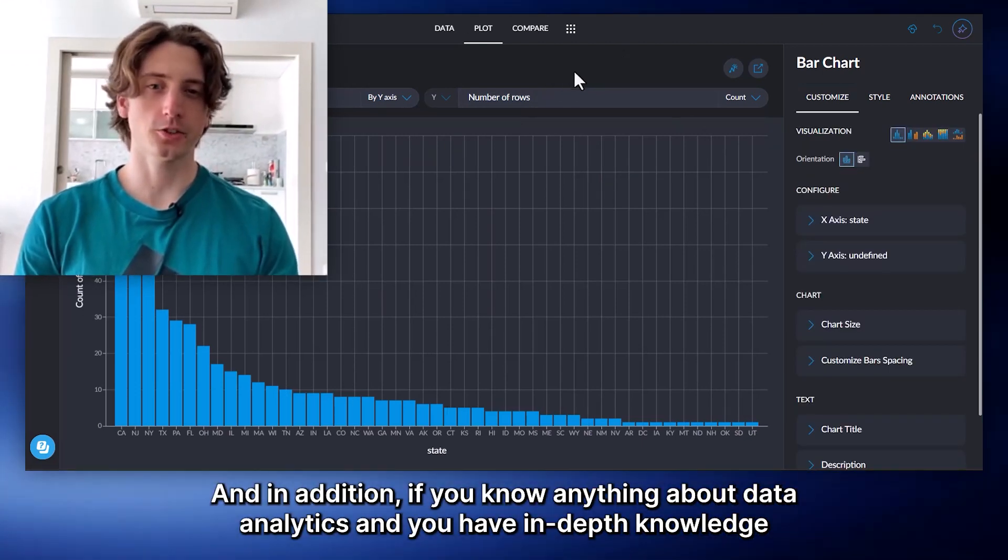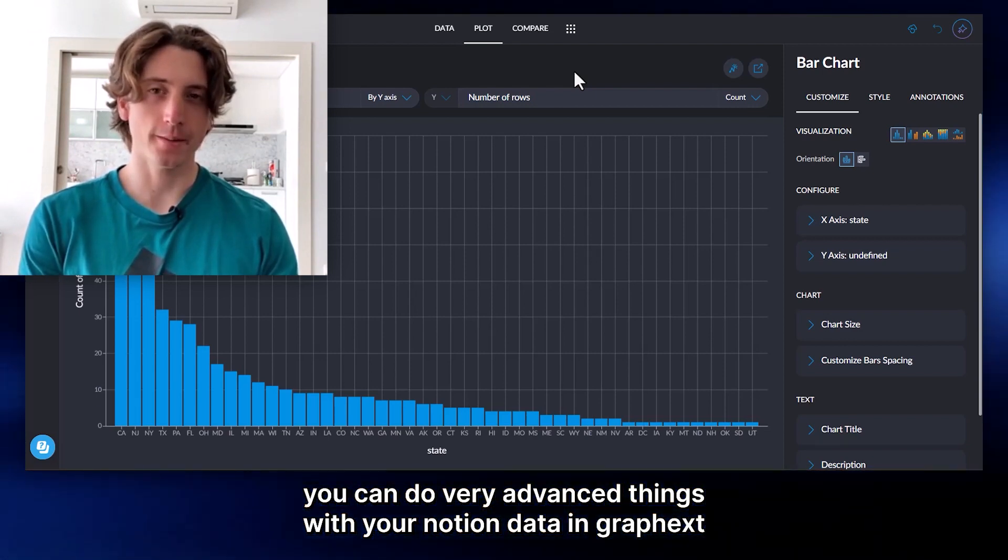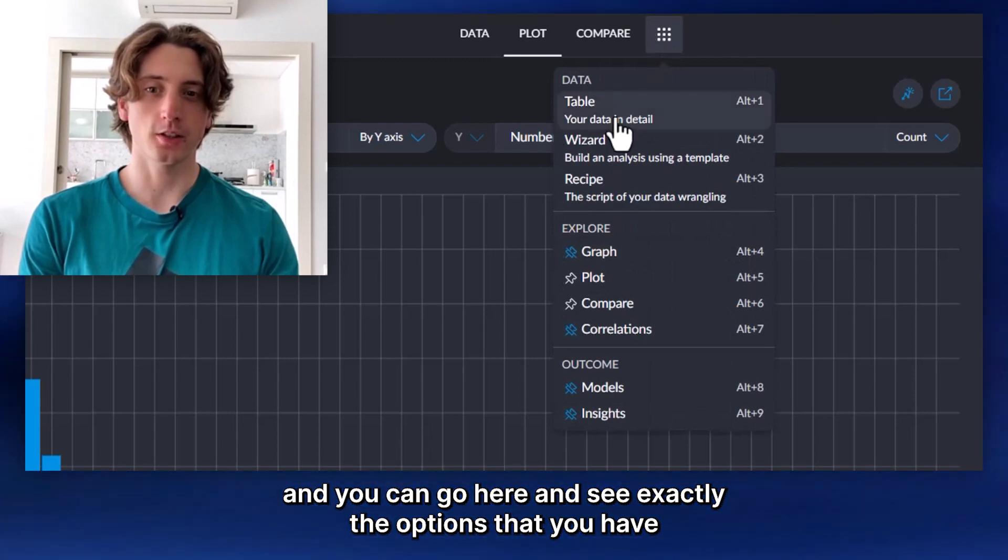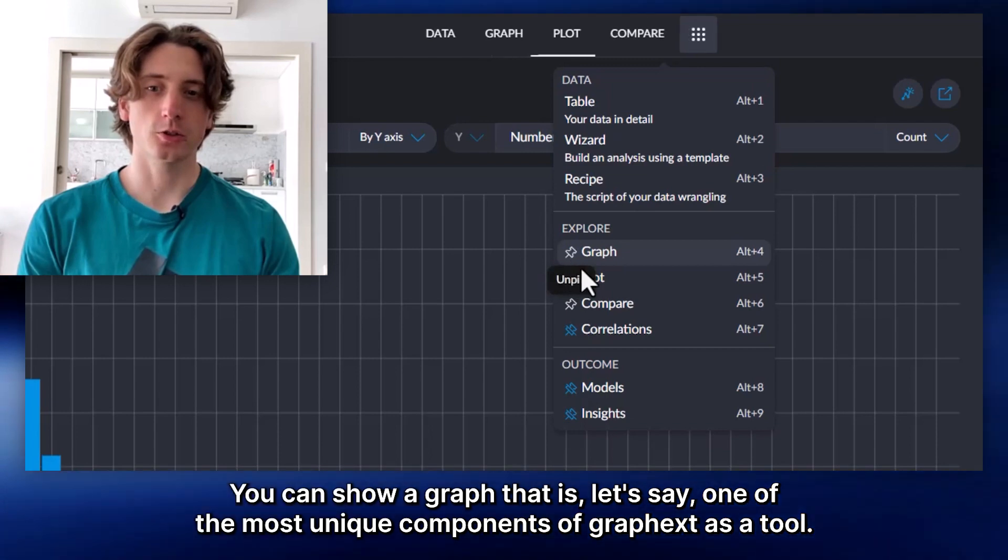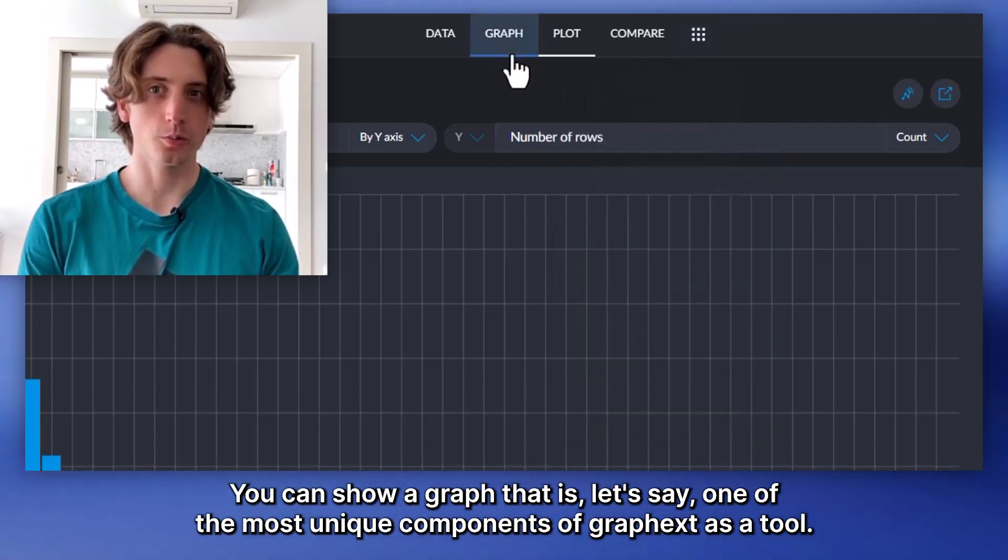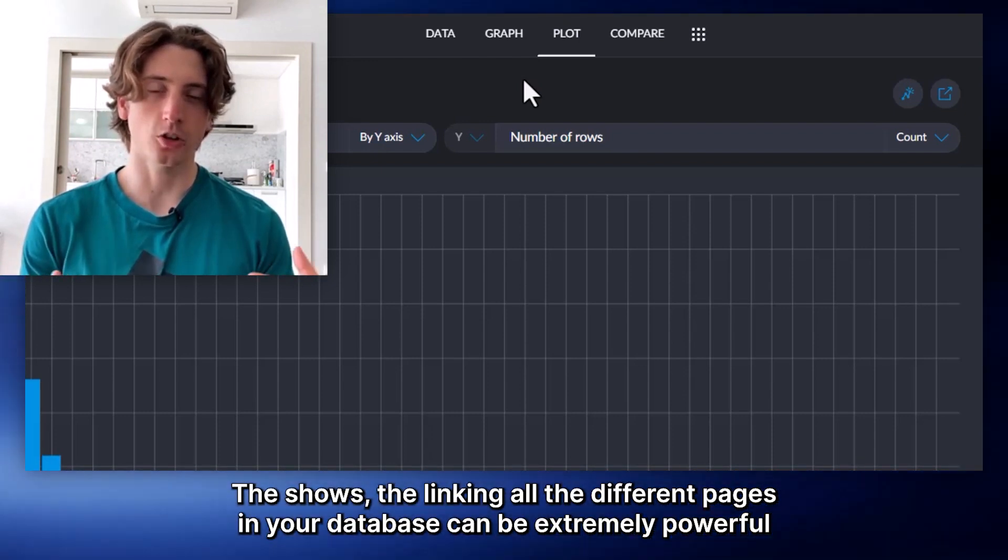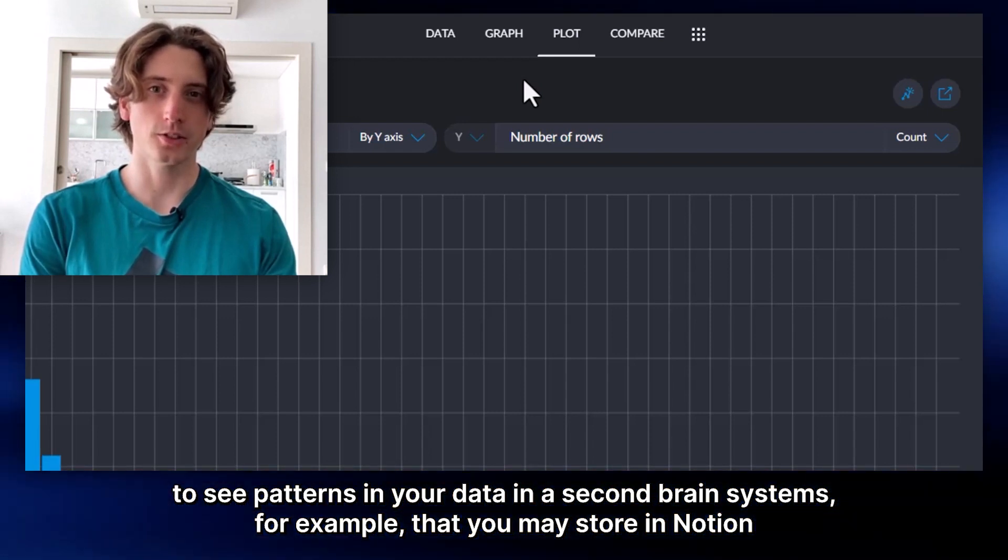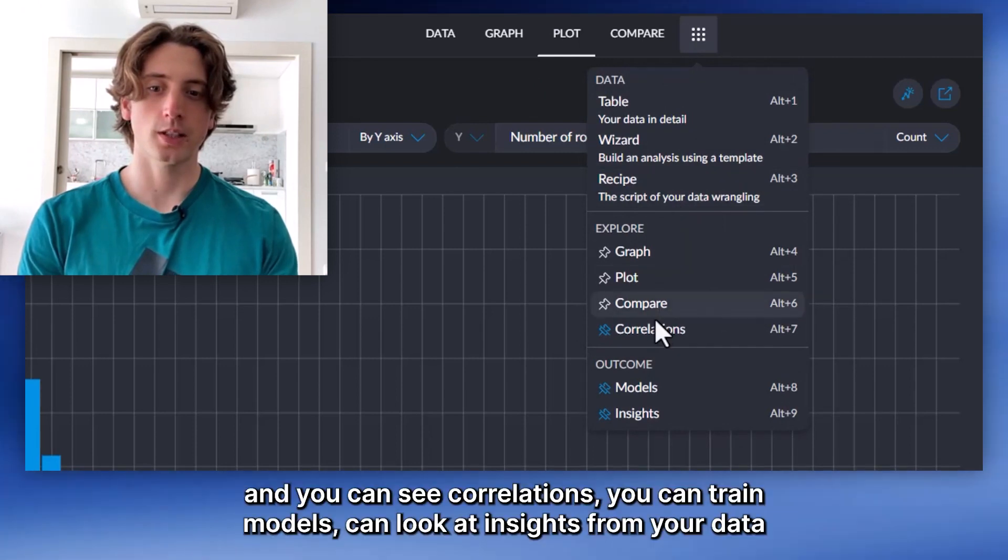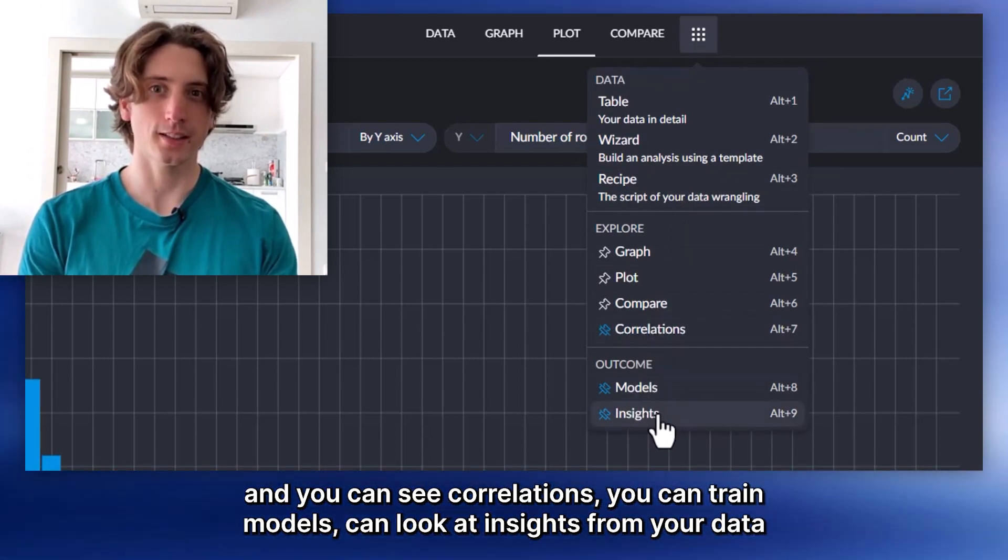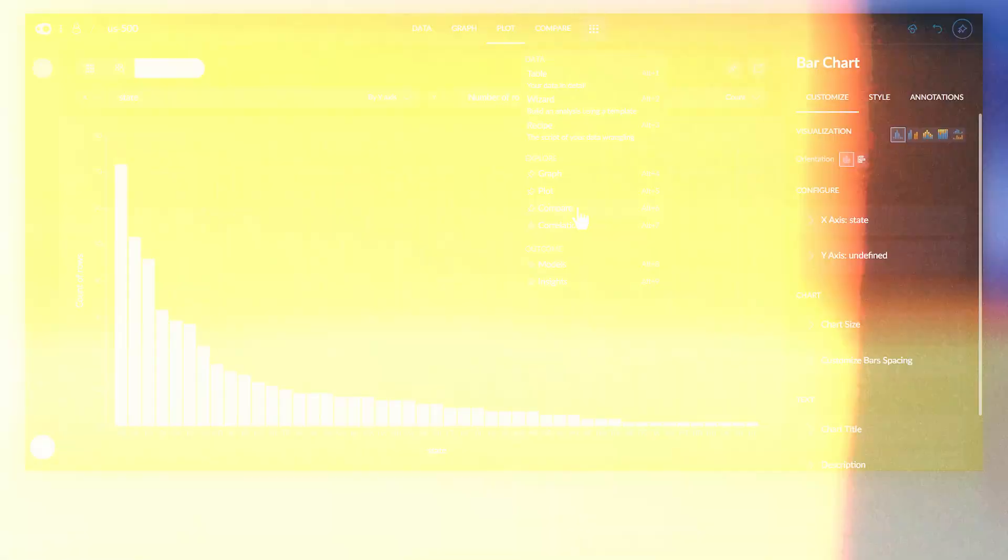And in addition, if you know anything about data analytics and you have in-depth knowledge, you can do very advanced things with your Notion data in GraphX. You can also look at the scripts in your data. You can show a graph that is one of the most unique components of GraphX as a tool. That is a network graph that shows the linking of the different pages in your Notion database. That can be extremely powerful to see patterns in your data in second brain systems, for example, that you may store in Notion.